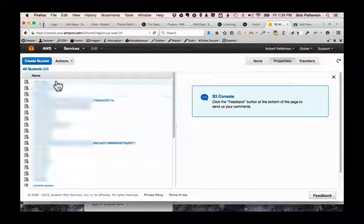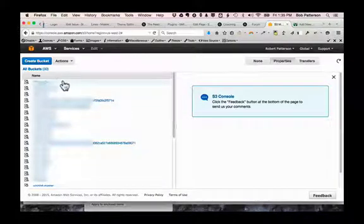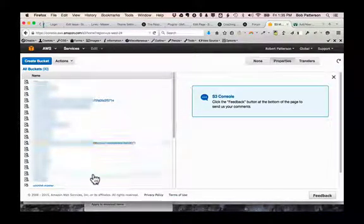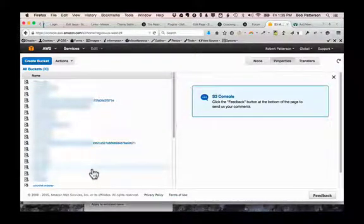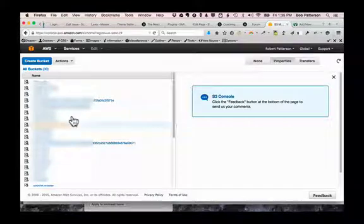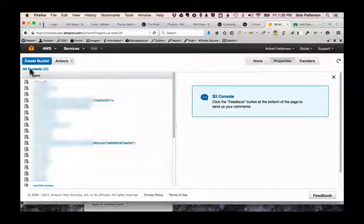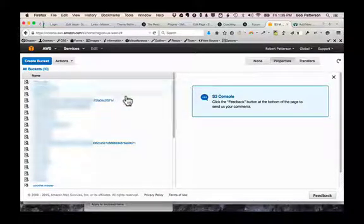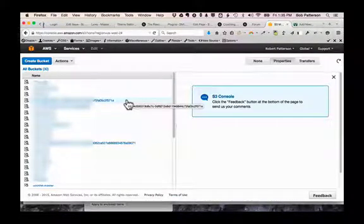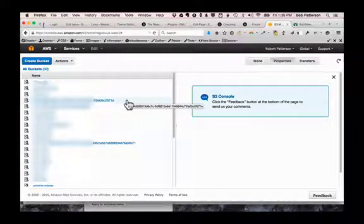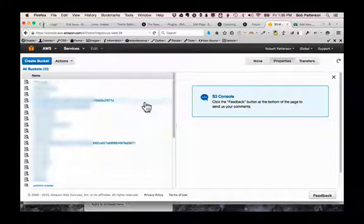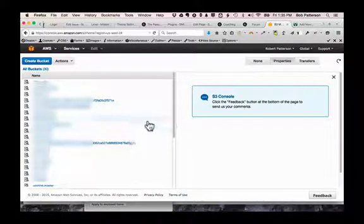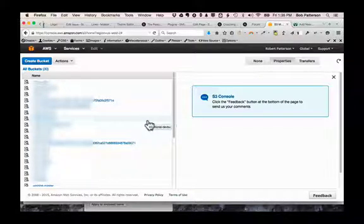And it brings up the file manager. These are all the folders. Amazon calls them buckets. You can even see here all buckets. So these are all the buckets in our account. We'll just call them folders. And over here, this is where you see properties and things.